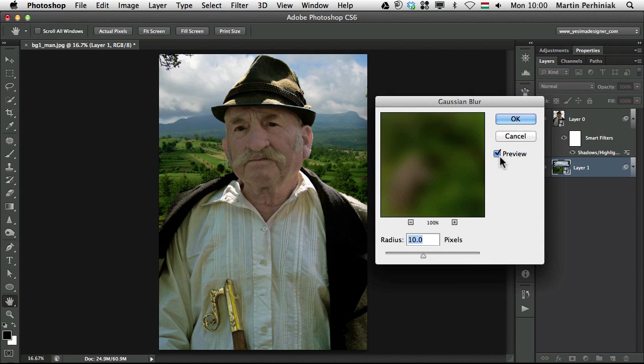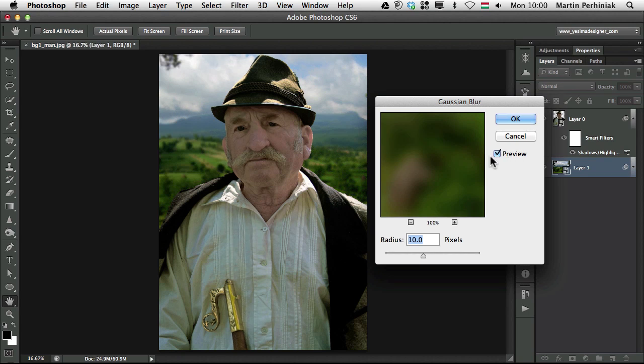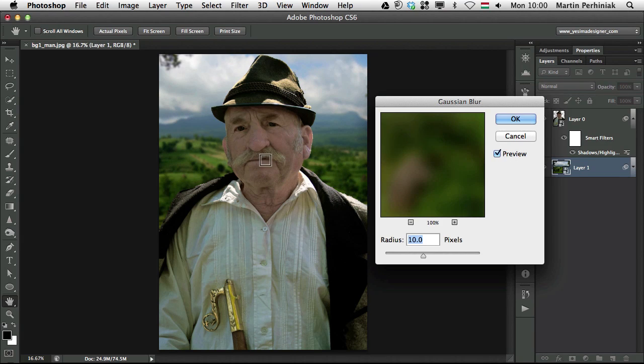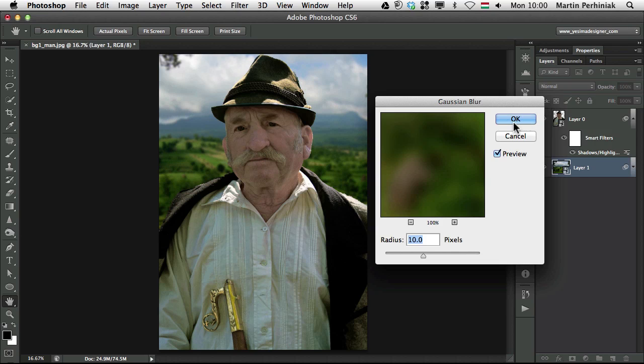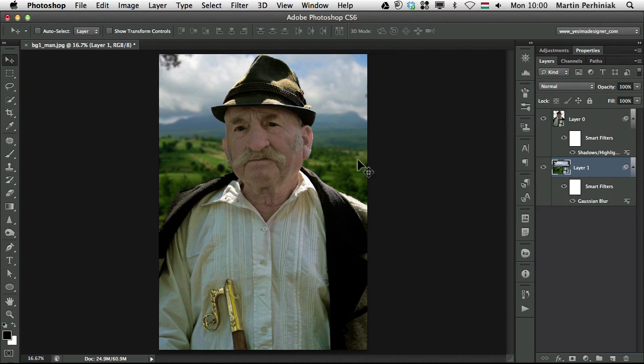Let's see before and after. So this looks much more believable. Now that we know that the focus was on the person, so we can always add this Gaussian Blur. And we can click on OK.